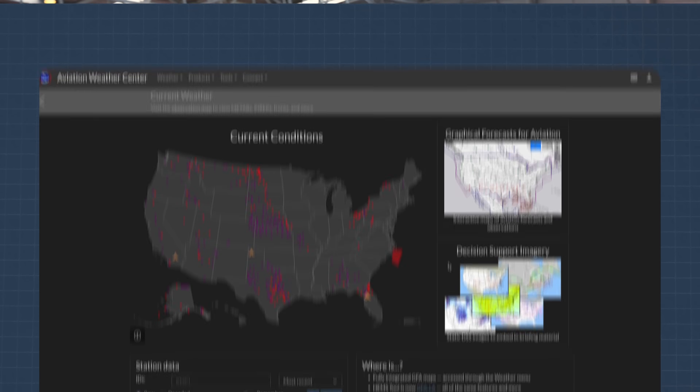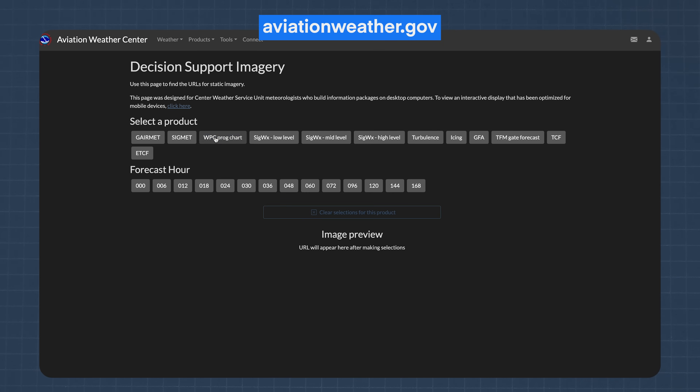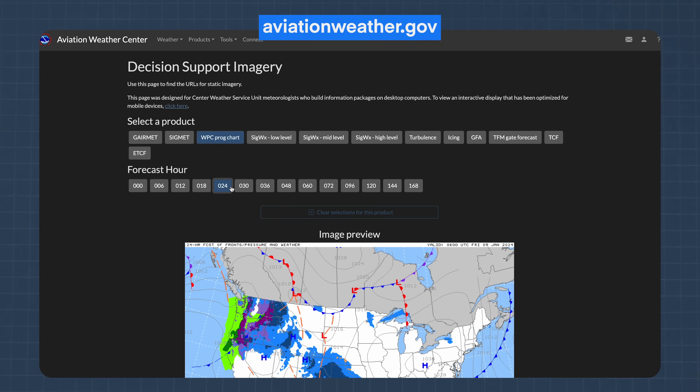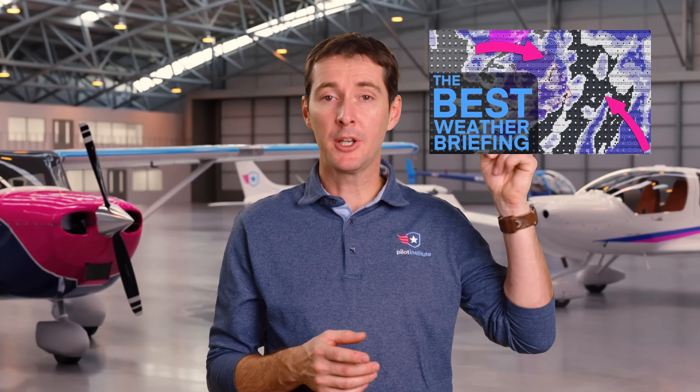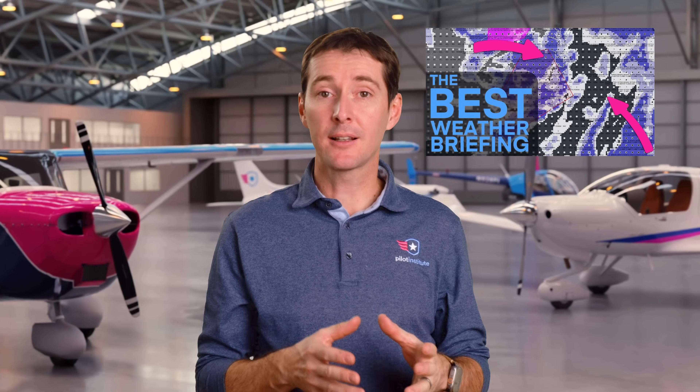So we've talked about the theory behind high and low pressure systems, but how do you find out where they are so that you can actually plan your flight? One of the best places is the Aviation Weather Center website, and they've recently made a big update. If you're interested in learning more, check out our video where I walk you through exactly how to use it.